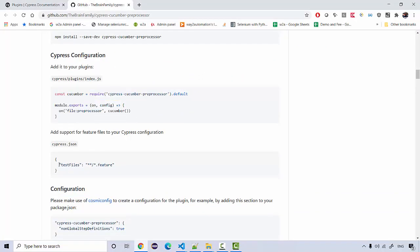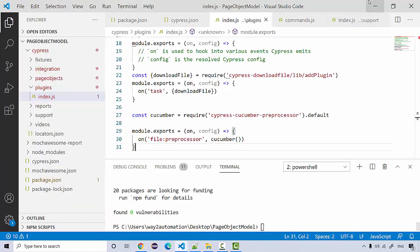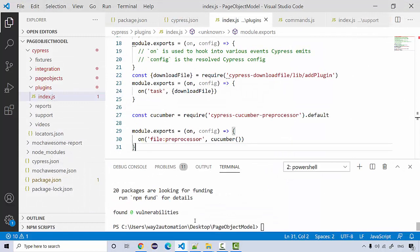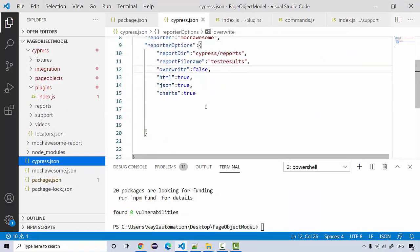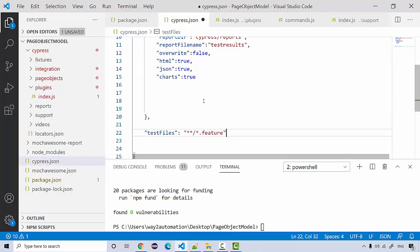In your support file, you need to add the testFiles attribute, because this is what actually reads your feature files. If this property is not present, your feature files will not be read. Go to your cypress.json file, add a comma, and paste in that property.